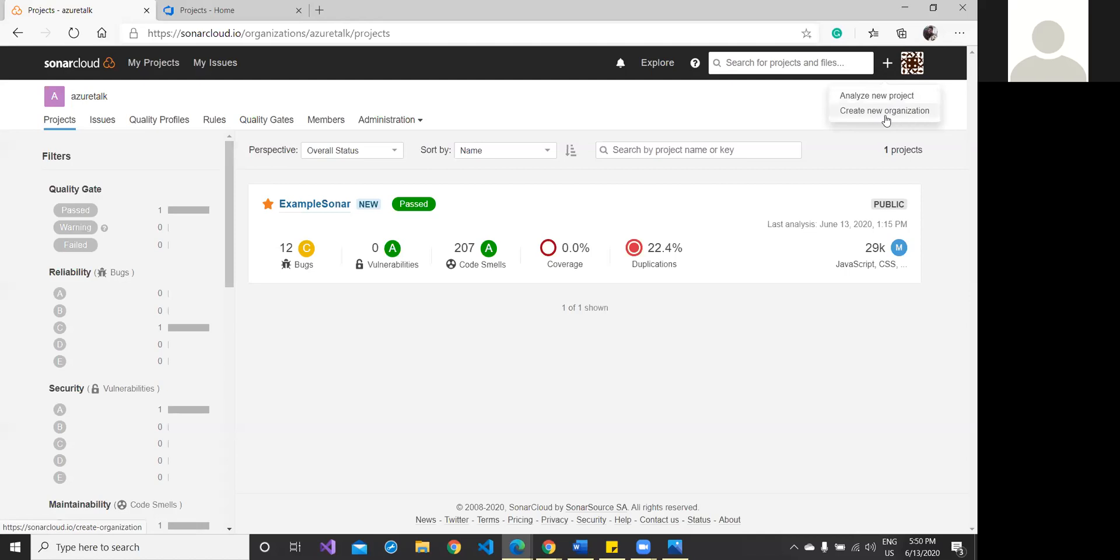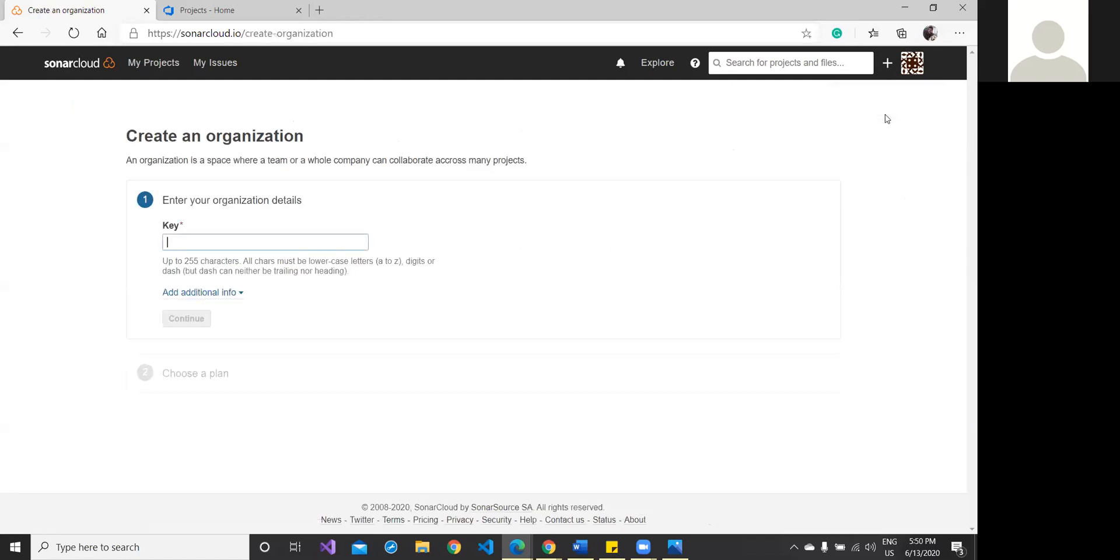How to go ahead and create a new organization by yourself? For that matter, you have to go to this plus symbol at the top. Click here and you'll find 'Analyze new project' and 'Create new organization.' Just click on the organization. Once you click, you have to pass a particular key. It's a kind of key which would be needed at the time you are configuring this organization into Azure DevOps. Mind it, you have to give some unique name, for example, 'TestSonarKey.'